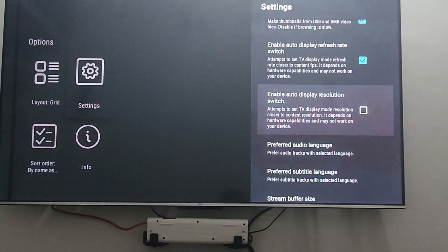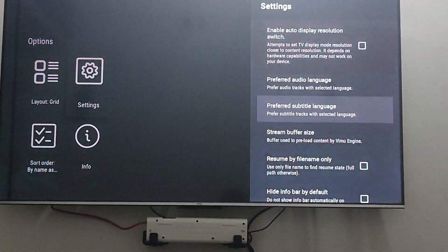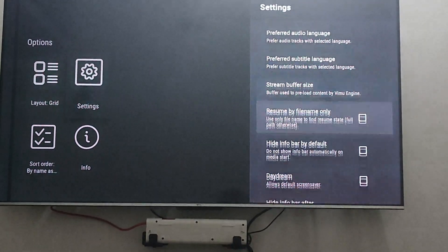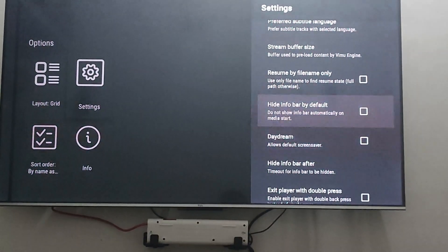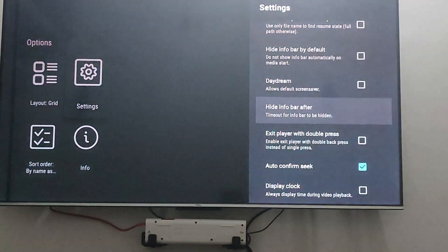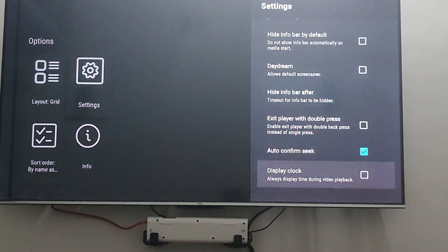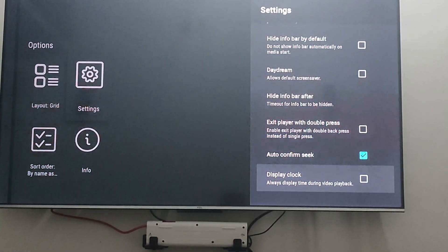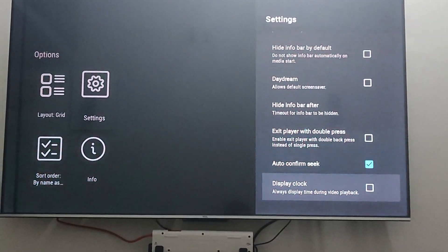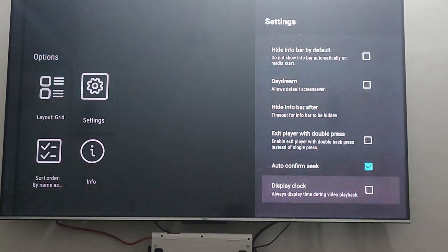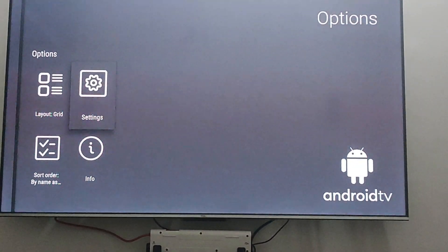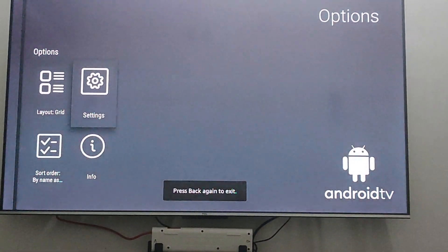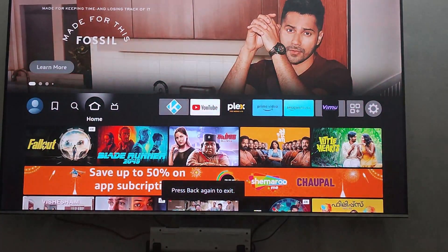Apart from that, there are a couple more settings which you can tweak according to your necessity. But that's pretty much it with Vmue, and we will be looking at Kodi in a minute.